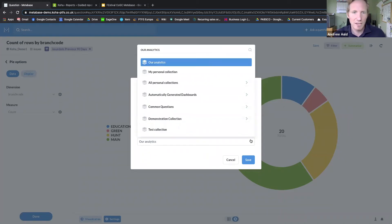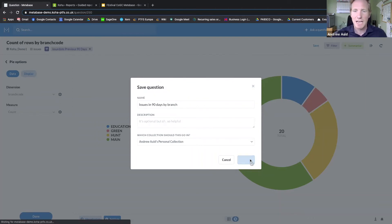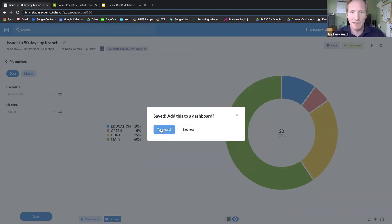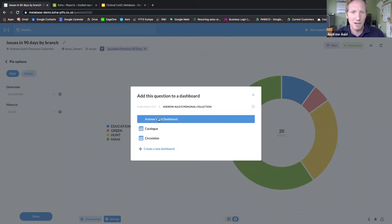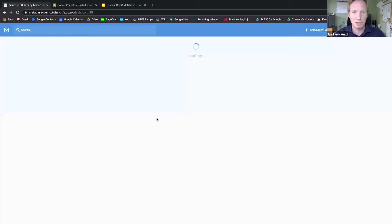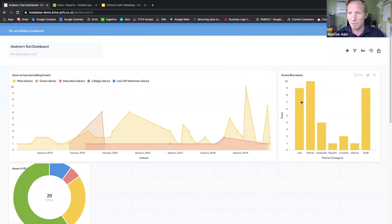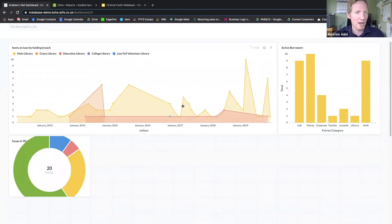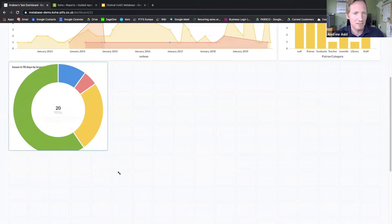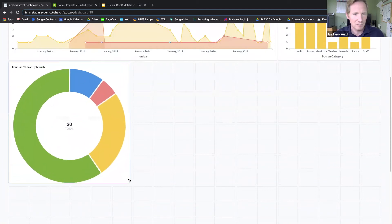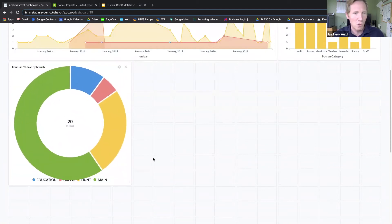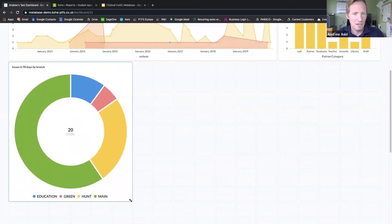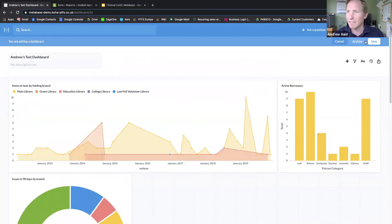You could save it to a shared collection, but I'm going to save it to my personal collection. It's probably going to ask me if I'd like to add it to a dashboard, so again I'll add it to my test dashboard. This is a couple of items I added already, but there's the pie chart I've just created. I'm just going to expand it a bit to give it a bit more space, and then I'll save that dashboard.